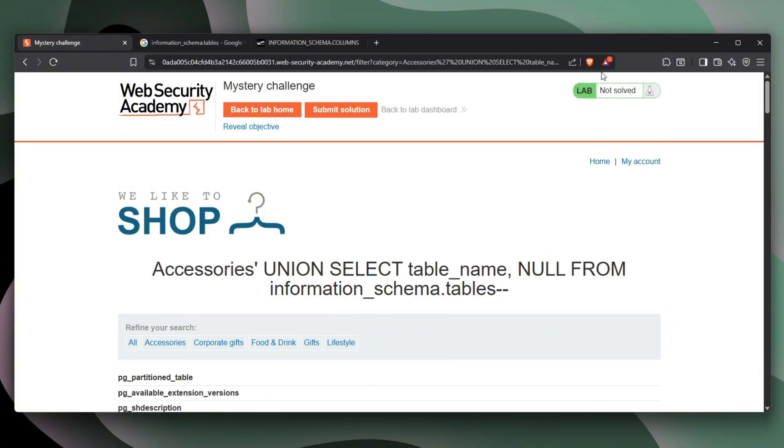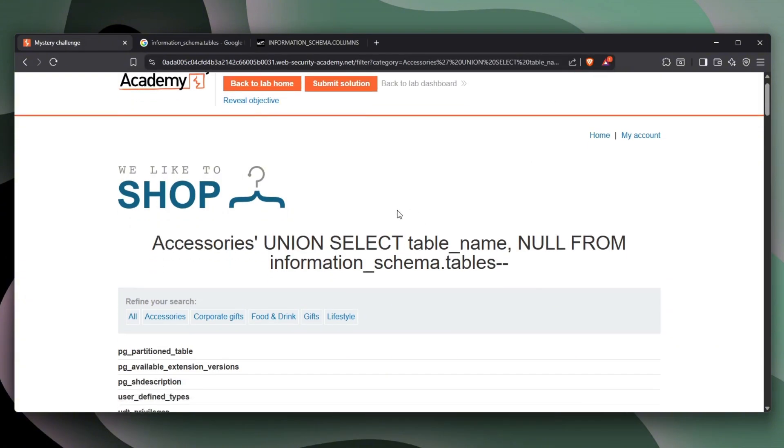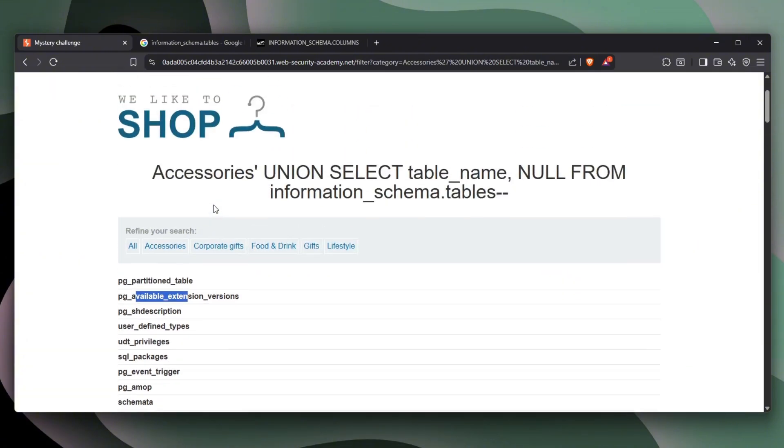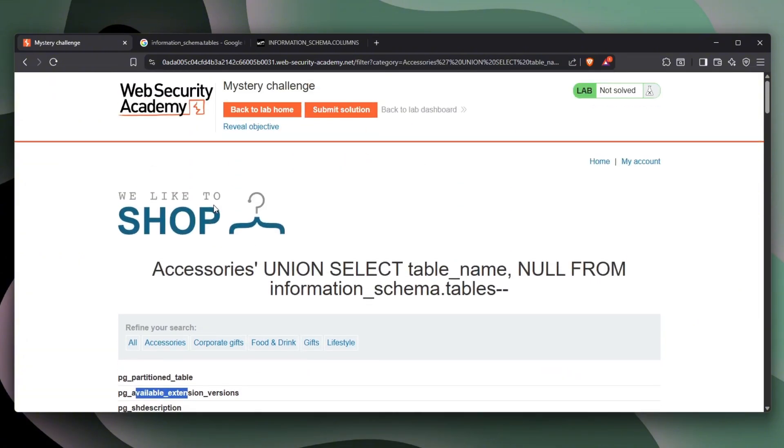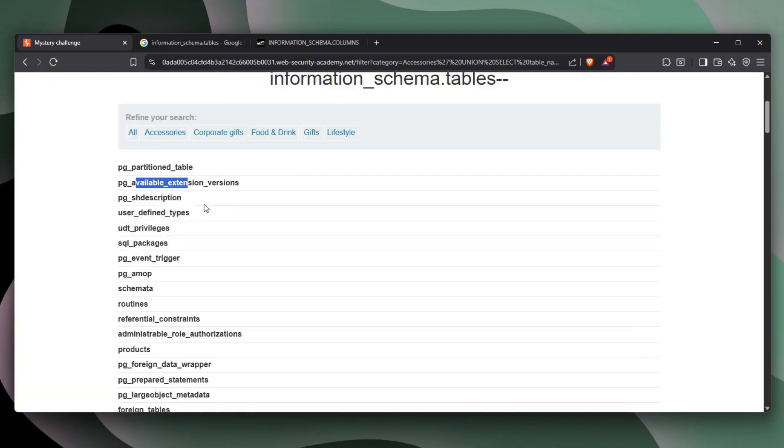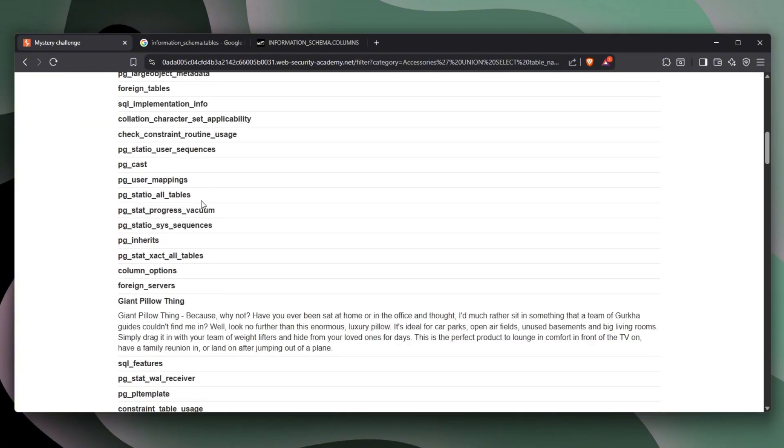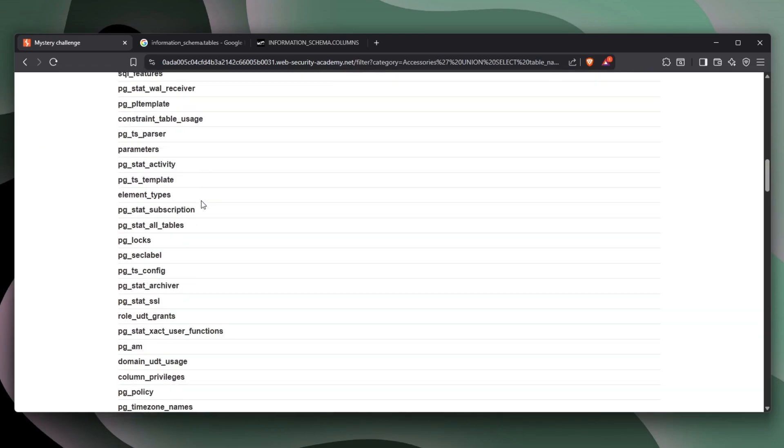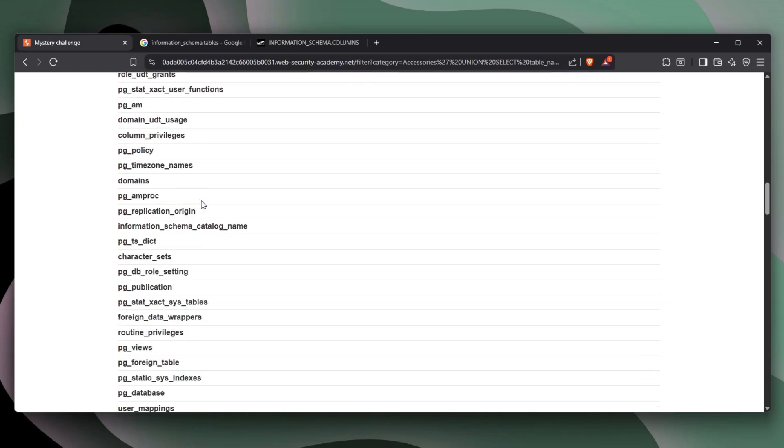Okay. So there we go. We see pg_partition_table, pg_available_extension_version. So we right now are seeing every single table within our database. So that's good. Let's just take a look and see if anything looks interesting.